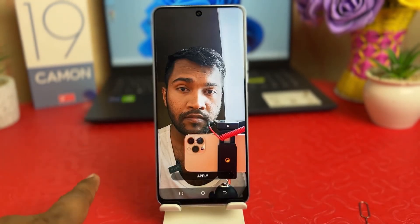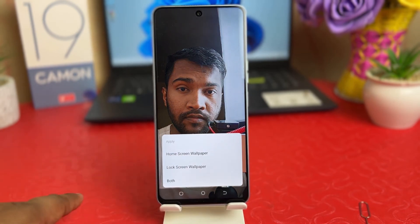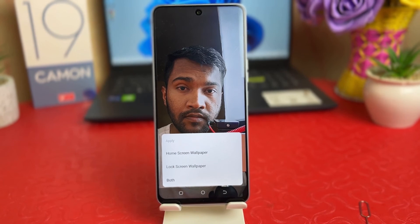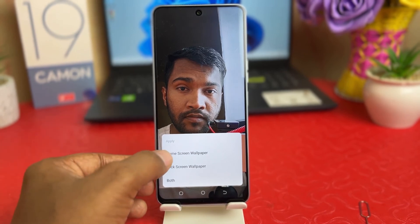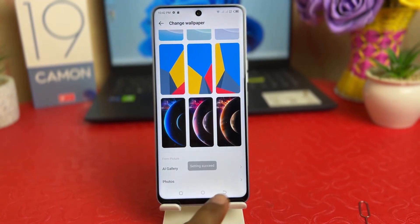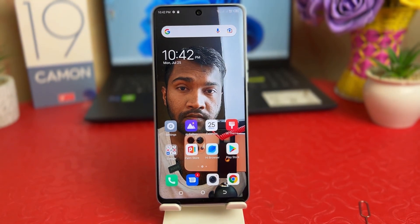Go over there and you're going to see all the wallpapers or pictures stored in your phone. You can easily choose any of them. For example, I would like to set this picture, so I'm going to click Apply. The same option will appear asking whether you'd like to set this picture on your home screen, lock screen, or both. I'm going to set this picture on my home screen, and immediately that picture is going to appear on my home screen.